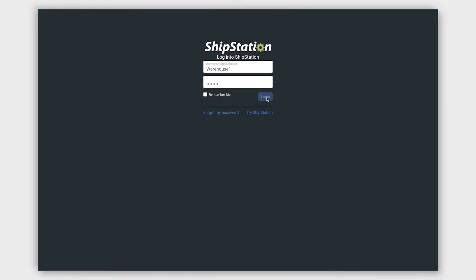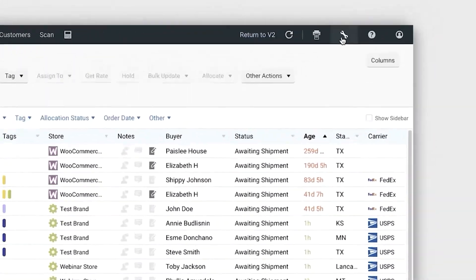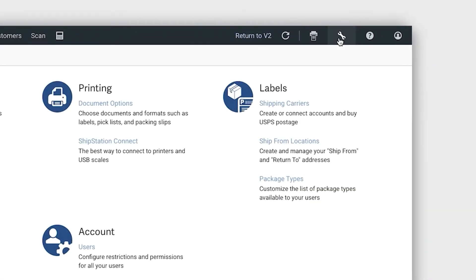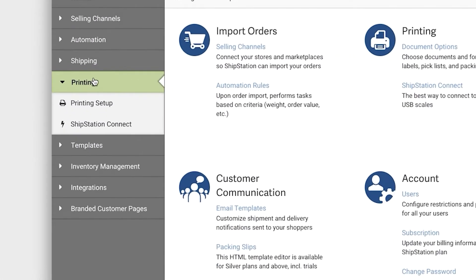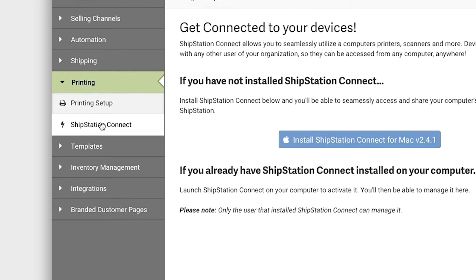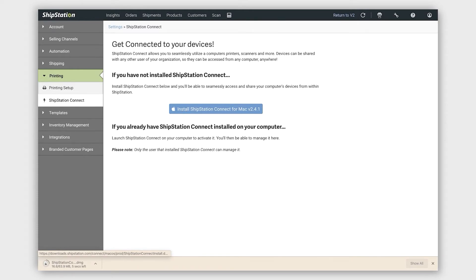First, log into ShipStation and click on the Settings icon. Next, click Printing from the left-hand sidebar and choose ShipStation Connect. Click the Install ShipStation Connect button to download the installer.